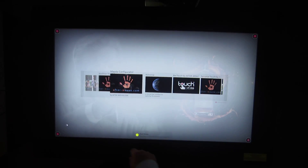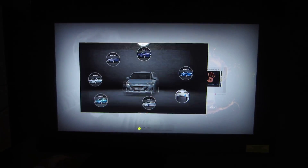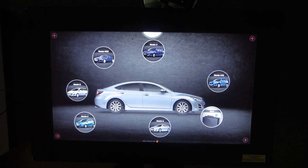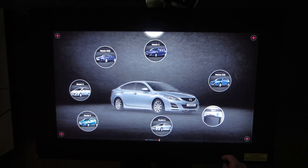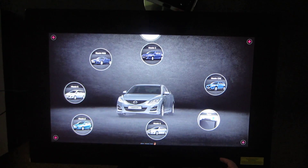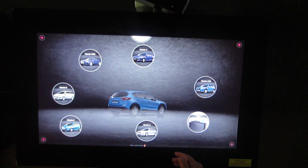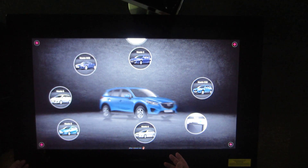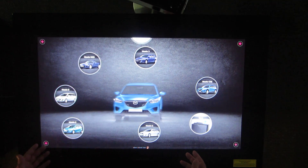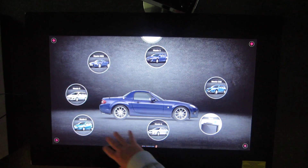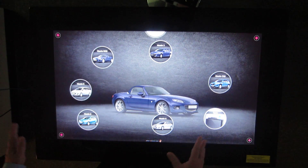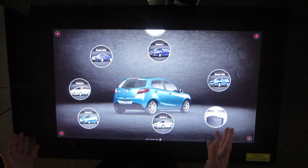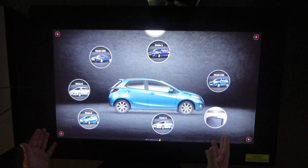Hi. Today we're going to show you a brand new application from Aftermouse.com called the Mazda Car Configurator. This is on the Samsung SUR40 with Microsoft PixelSense. We're going to show you about six different makes and models of the new Mazda cars for 2013.